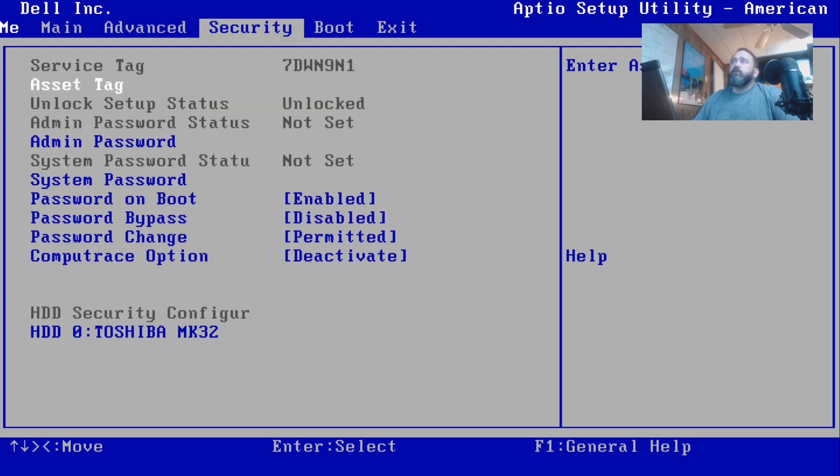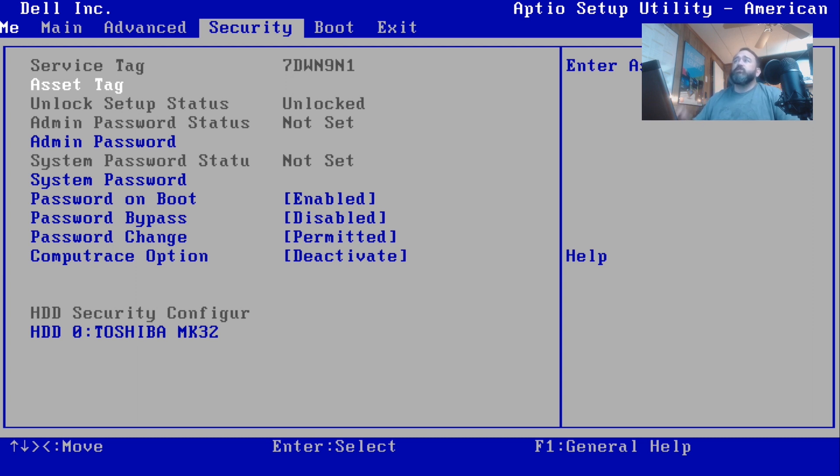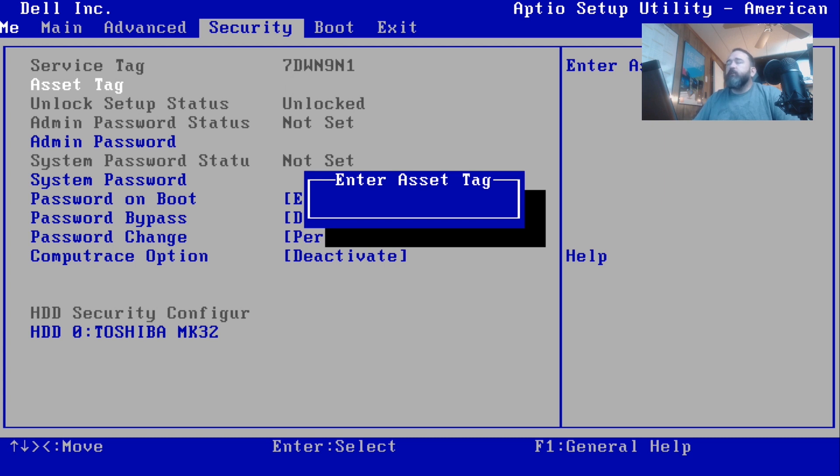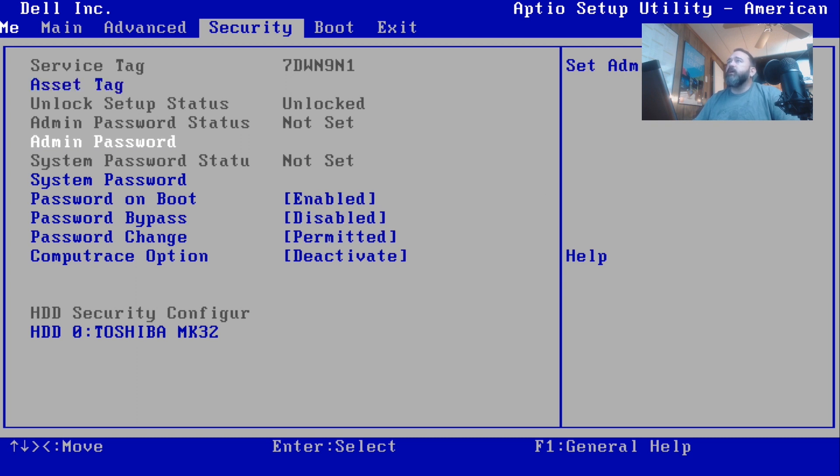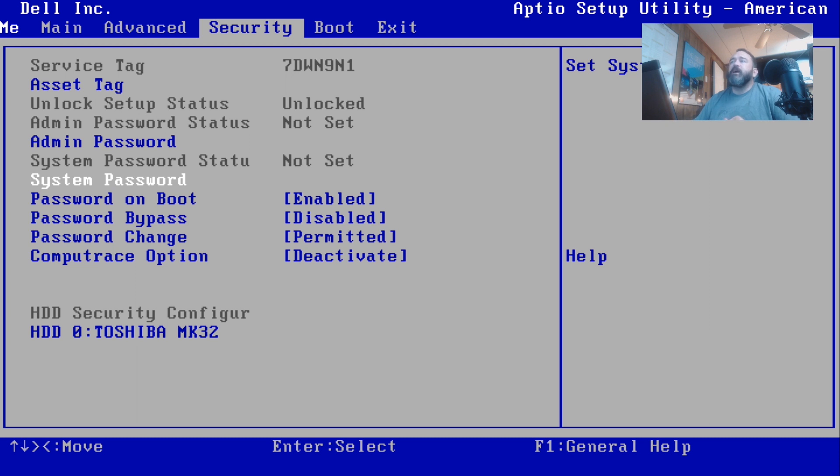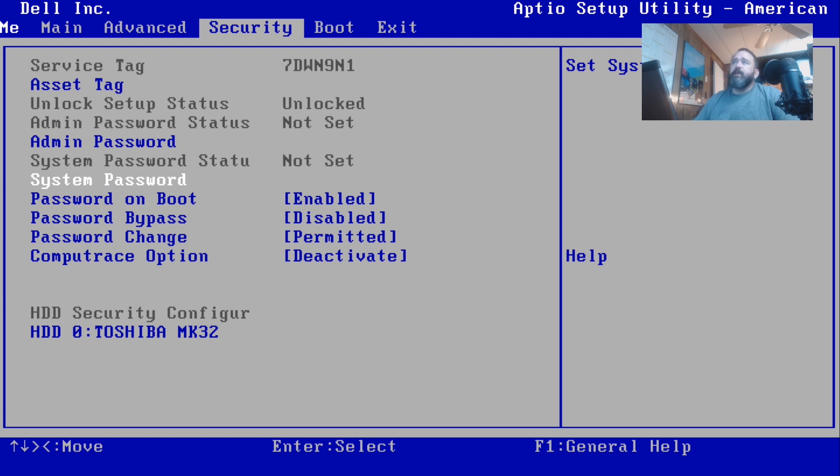We're gonna hit the right arrow to get to the Security tab. You're gonna see some fields are changeable, some are not. This is gonna show the service tag of the machine. This particular machine service tag is right there. You can't change it. The asset tag you can change, that's in blue. If you want to change your company's asset tag to be something that's recognizable to you, that's what that field's for. This probably isn't going to be in a business environment anymore but that's what that field's for. The unlock setup status is unlocked, it's just giving you a status there. Admin password is not set, in the blue you can set it. System password's not set, in the blue you can set it. Password on boot, do you need one? It's enabled if there is one. Password bypass is disabled and password change is permitted. CompuTrace option is like a LoJack for your computer, that's deactivated for this one.